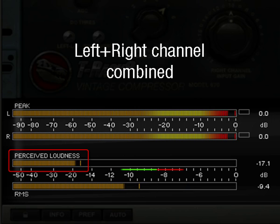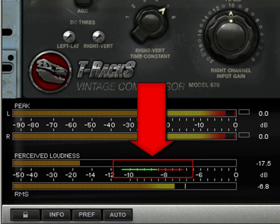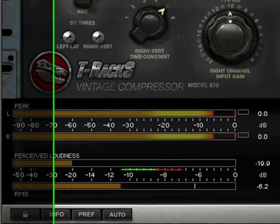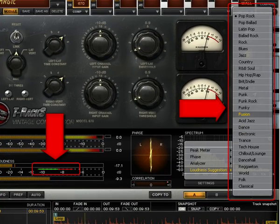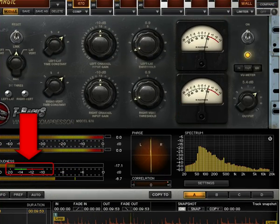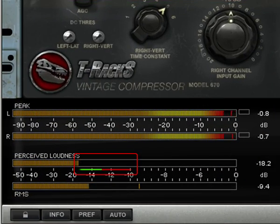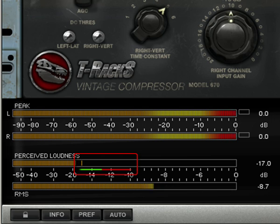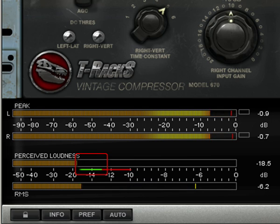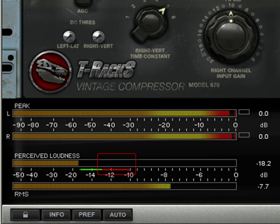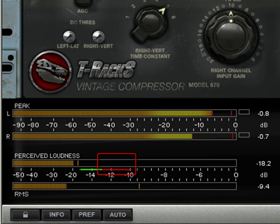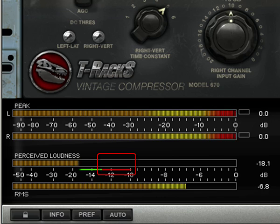Note: both left and right channels are combined into the same display. The loudness suggested area shows loudness suggestions and can be selected by genre in the settings menu. This is the area where most commercial productions peak during their loudest passages. The green area indicates where most loud passages should normally peak, while the red area indicates where most loud passages peak in extreme conditions or on very loud masters.